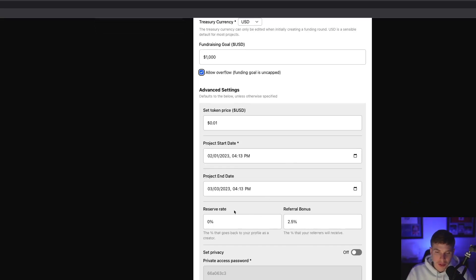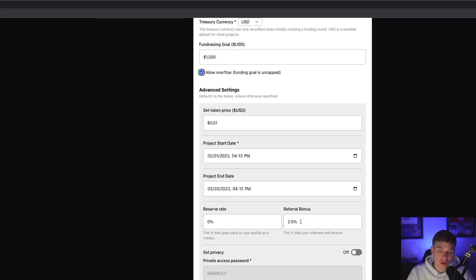Below that, we have the reserve rate, which most people just leave at zero. And after that, we have the referral bonus, which is where you can determine how much you want to pay out to people who refer their friends and others to invest in your project.